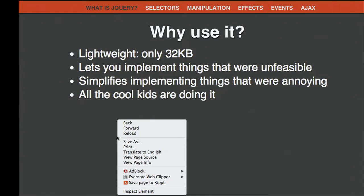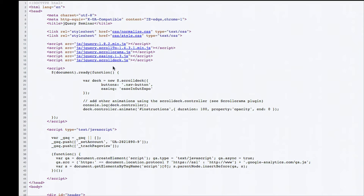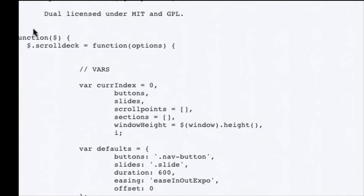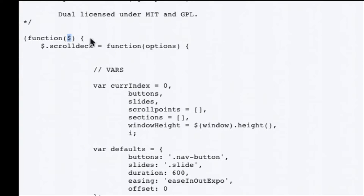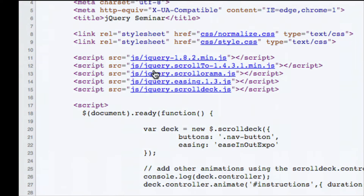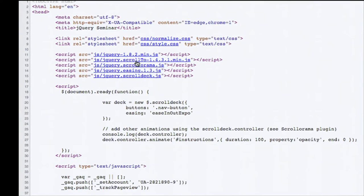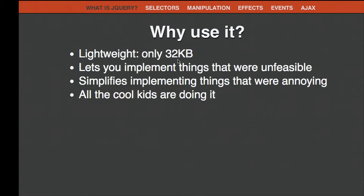Another cool thing made using jQuery is this presentation. I'm using an open-source thing called scrolldeck, which someone wrote on top of jQuery. If you look at the source, you can see they're using the dollar sign. Dollar signs in jQuery signify that a function is a jQuery function. They're defining a wrapper on top of jQuery that allows you to make a presentation like this, and you can see the original jQuery file being included, which you'll need if you want to use jQuery in your own websites.